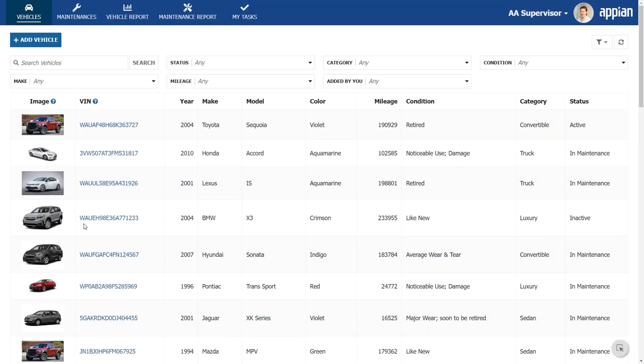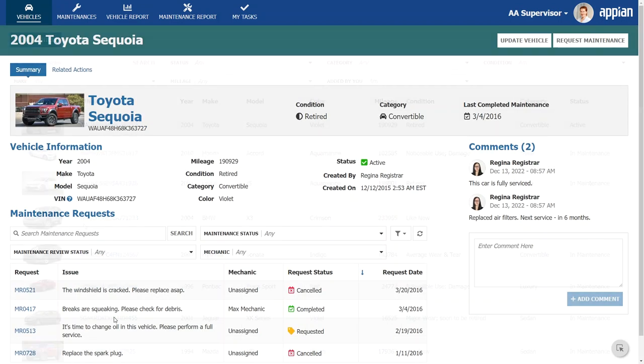Let's jump into the Acme Automobile app once again. If you recall, Jen the developer built this app to help Acme Automobile, a corporate fleet management company, track their vehicles and maintenance.